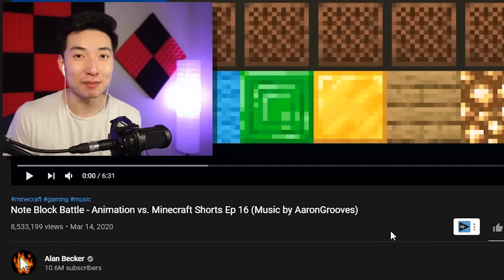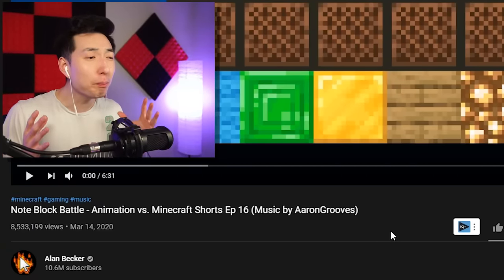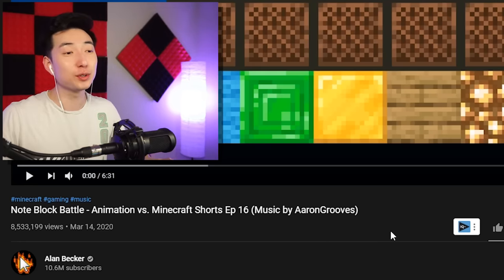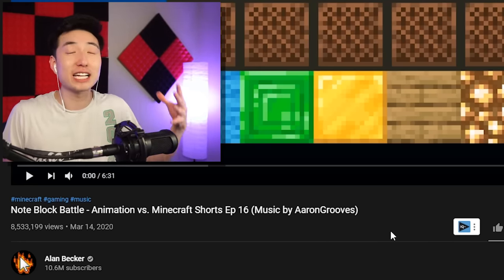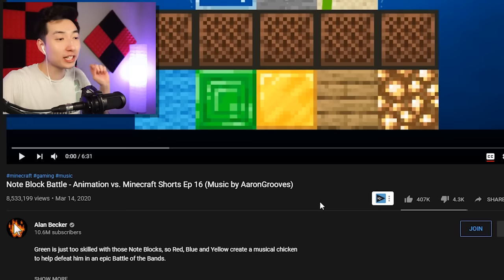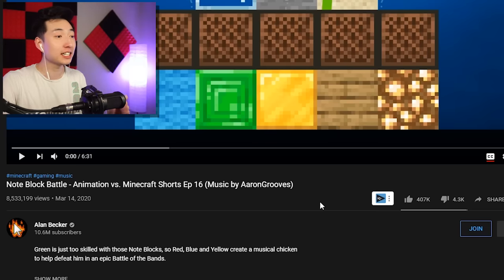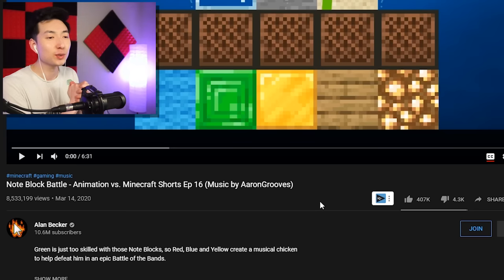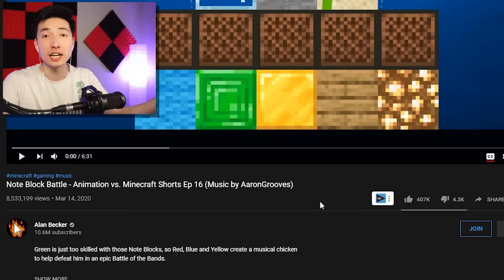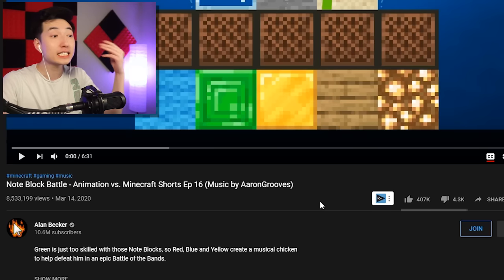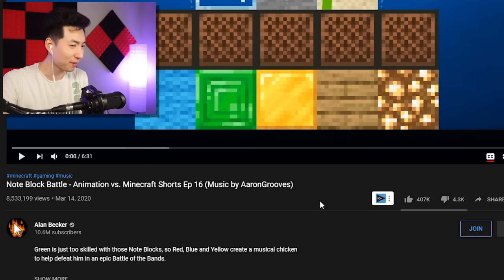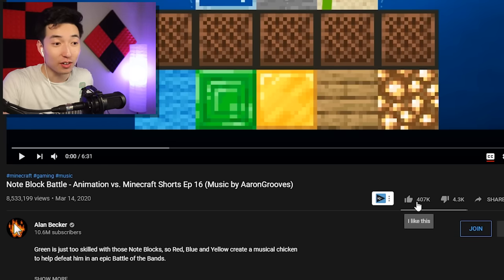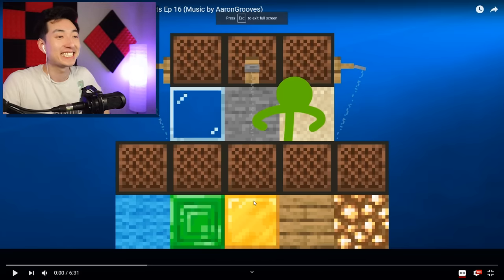Thanks for watching. I can definitely tell the animations are getting smoother and much better for season two, and I really do appreciate the work that Alan Becker has been putting into these. Shoutouts to him. This next episode, episode 16, is called Noteblock Battle — so I'm assuming there's gonna be a lot of music. I will leave links to both animations in the description. This came out three, four days ago, so I'm not too late. I'm gonna go ahead and leave a like, and let's get started.